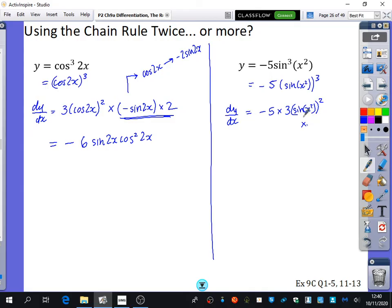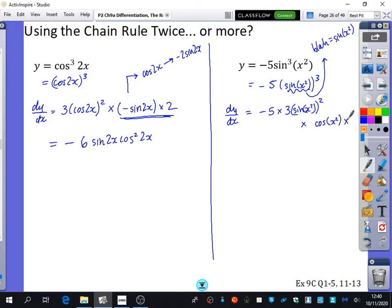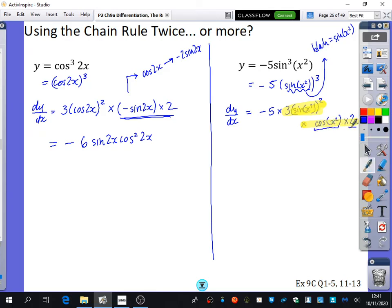I also need to multiply by the derivative of blar, where blar is sine of x squared. Differentiating sine of x squared requires the chain rule: sine of blar goes to cos of blar, multiplied by the derivative of the inner blar, which gives 2x. The first chain rule application said differentiate and multiply by the derivative of blar; but finding that derivative required the chain rule again, giving the factor of 2x. You can use the chain rule multiple times — in theory, many many times.